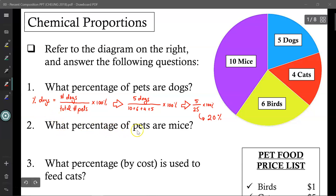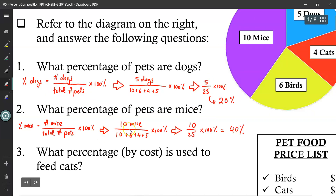Now what percentage of pets are mice? We'll use the exact same equation but instead of dogs we'll use mice. So now it's 10 mice divided by the total, 10 plus 6 plus 4 plus 5, which is 25. 10 divided by 25 gives you 40%.